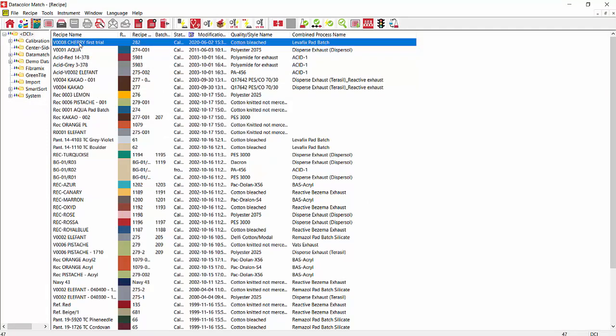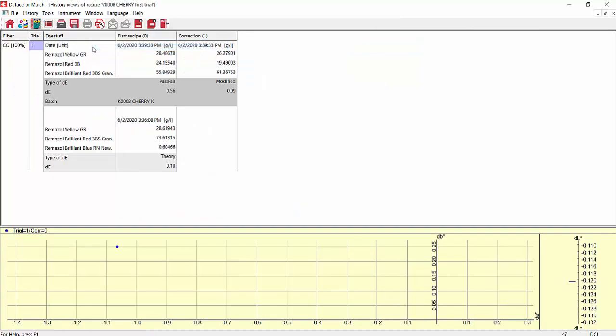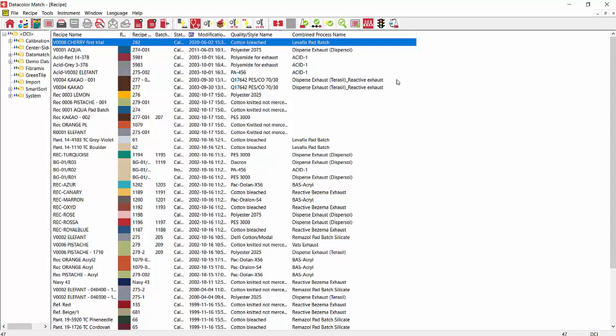Now we have our recipe first trial. If we highlight it, we can right click and look at the history. We've got our first dyeing, and then our second dyeing listed there. We can close. And that gives you a pretty good overview of matching your first shade and doing a correction.